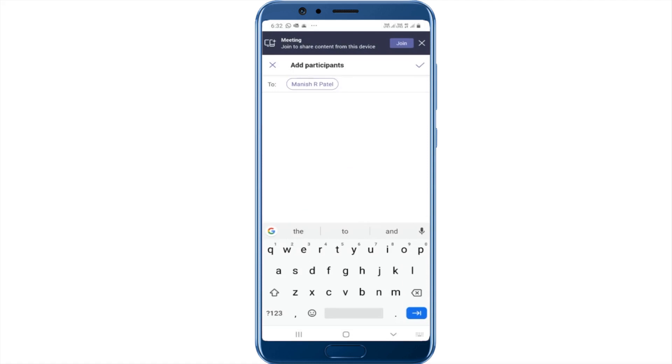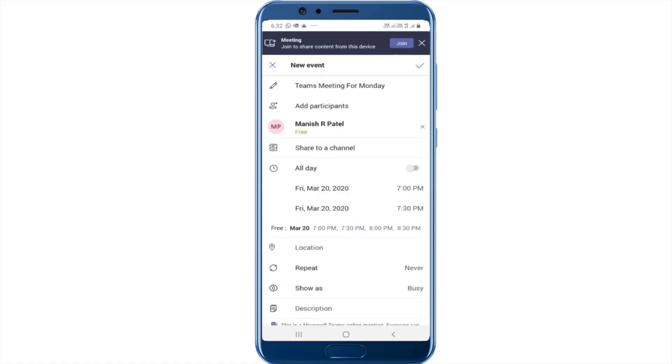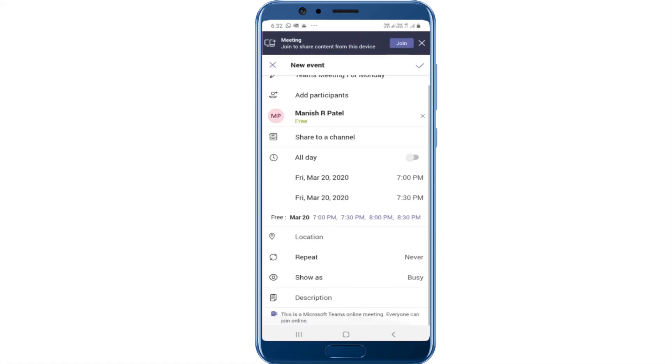I can click the tick mark here. You can see that Manish's status shows up as free between 7 to 7:30. I can schedule this as an all-day meeting if I want to. As you can see on the bottom here, it shows that this is an online Teams meeting.